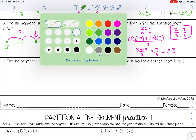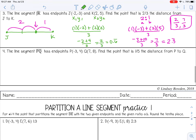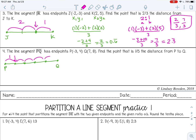The last example: line segment PQ has endpoints at negative 3, 4 and 7, 8. Find the point that is one fifth the distance from P to Q. We need to convert that fraction to a ratio. Think of the line segment divided into five equal pieces: 1, 2, 3, 4, 5. I want one fifth of the way — so that's the first piece. Count how many pieces are on the left: one. How many are on the right: four. So my ratio is 1 to 4.